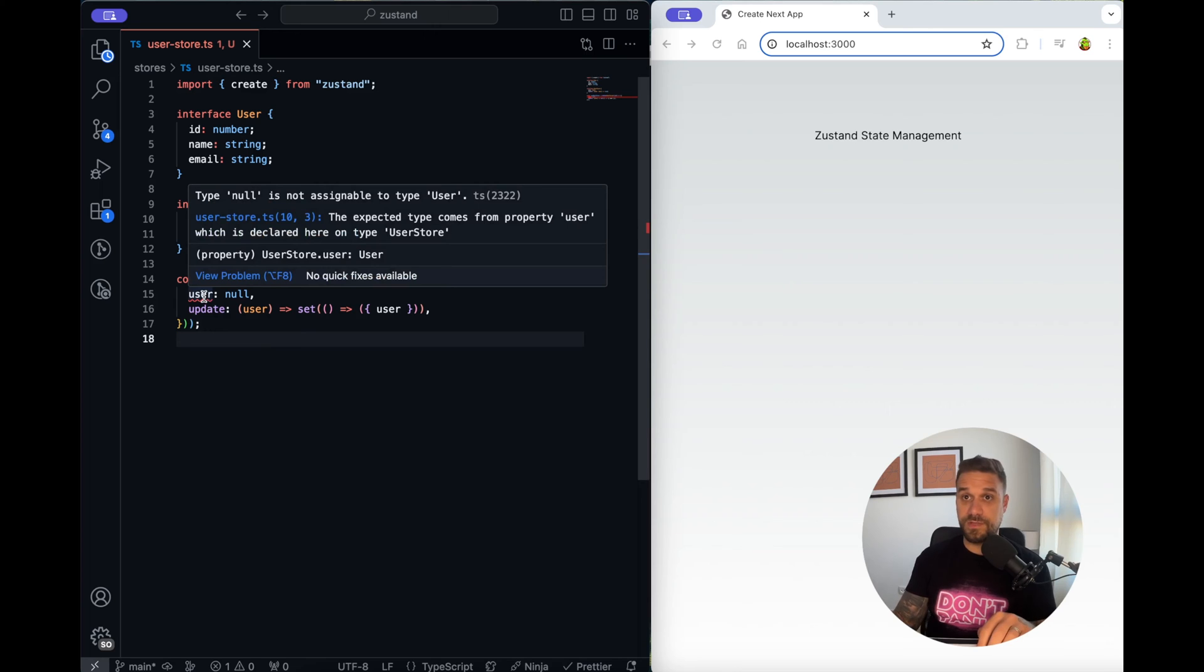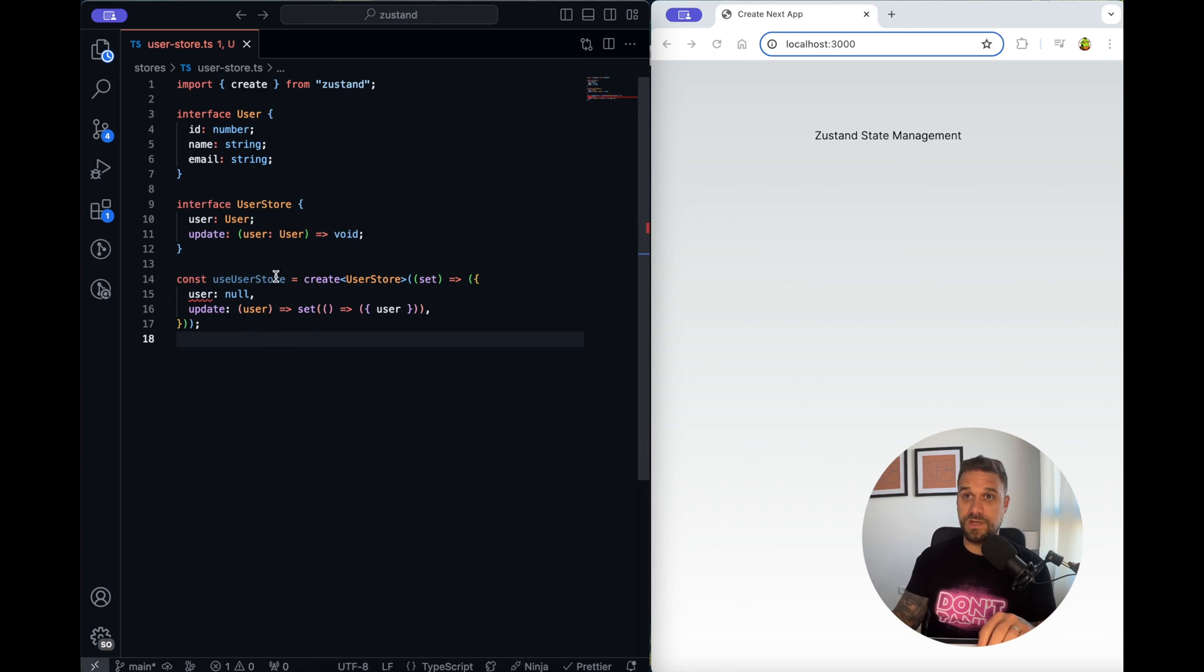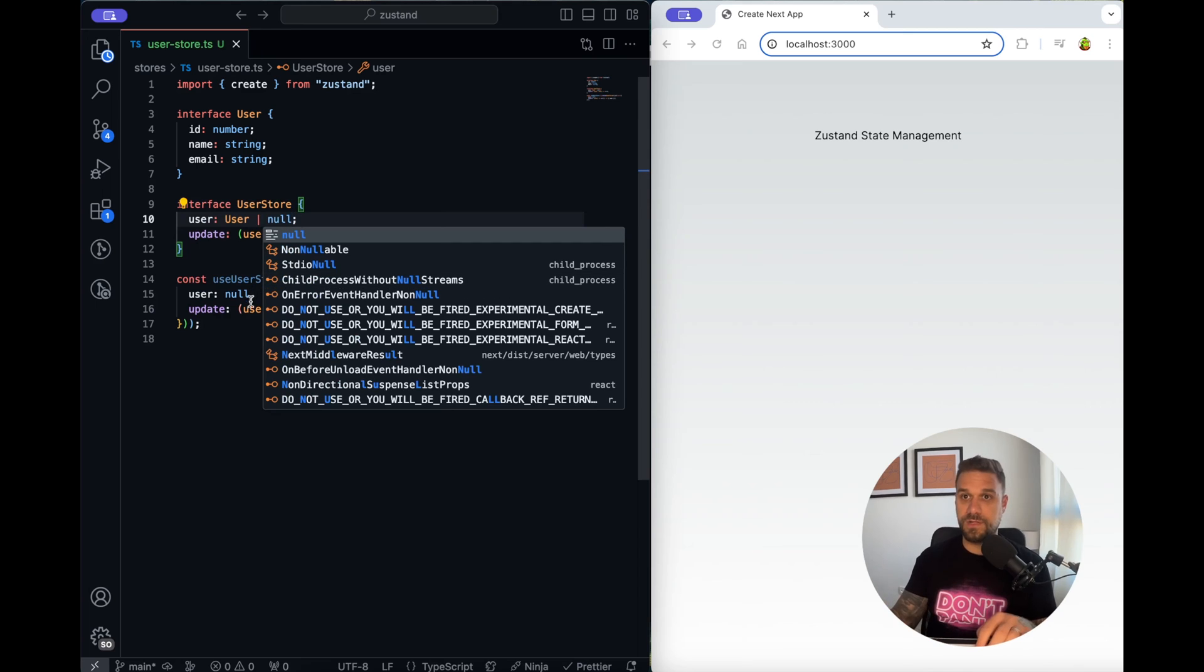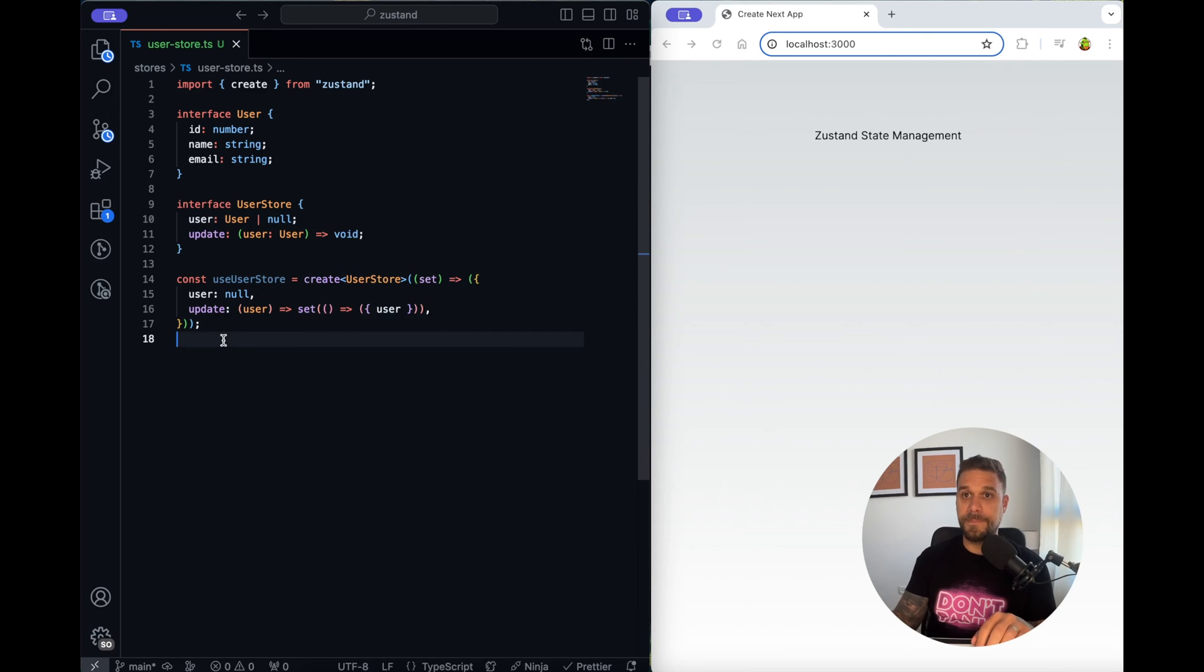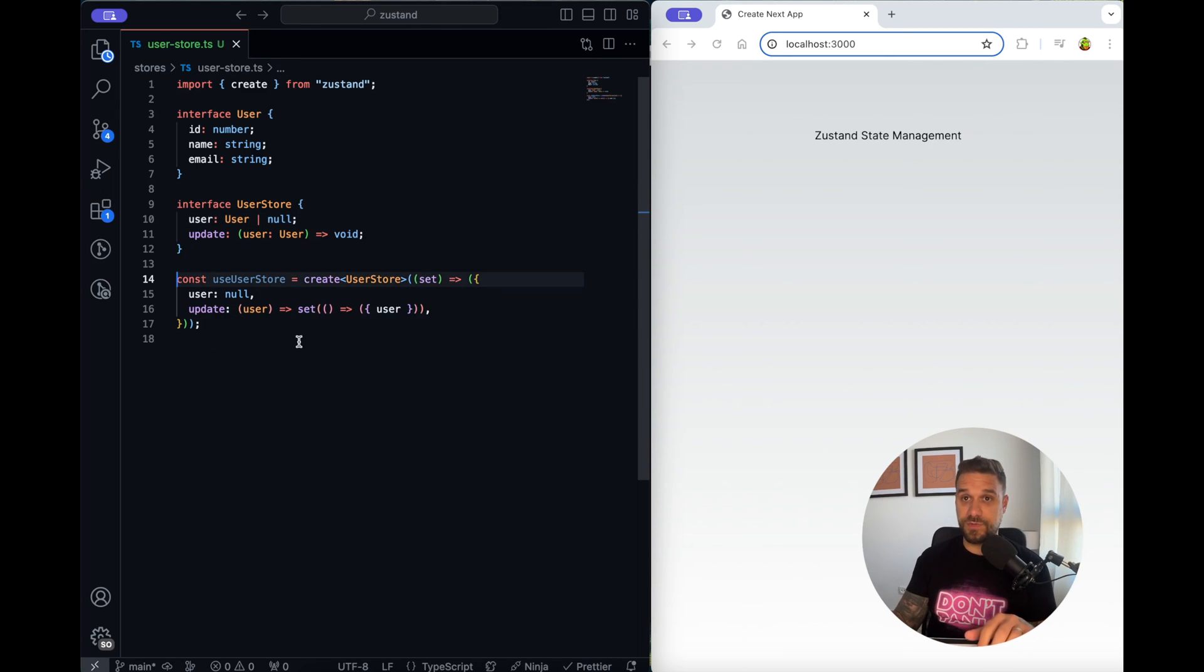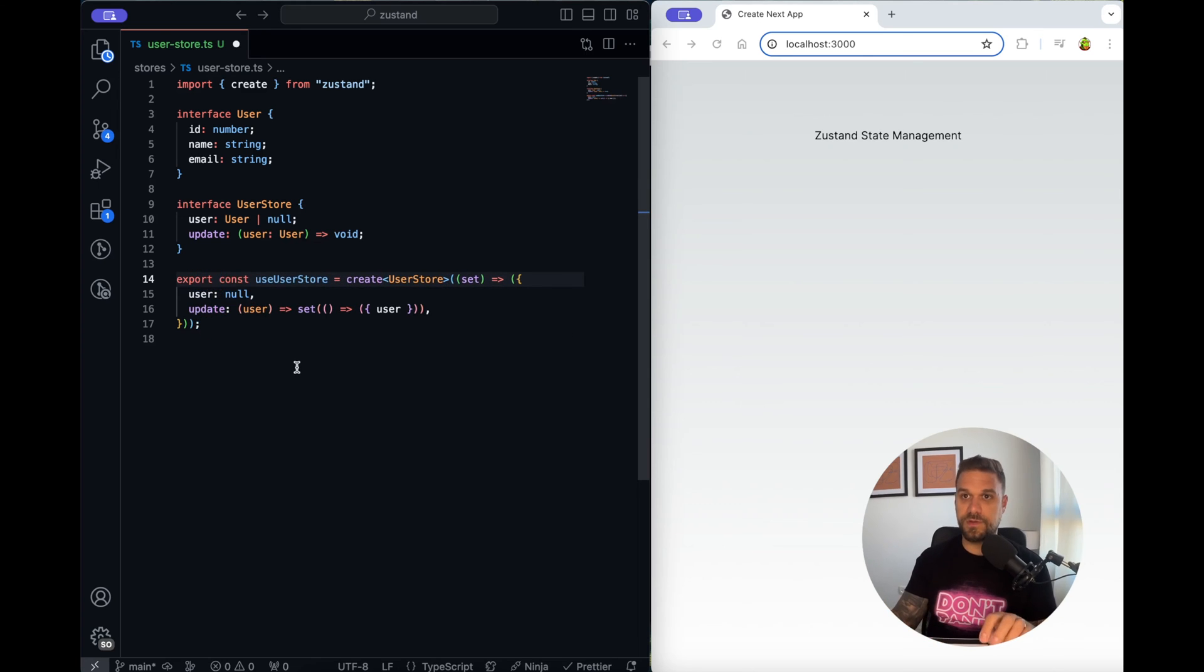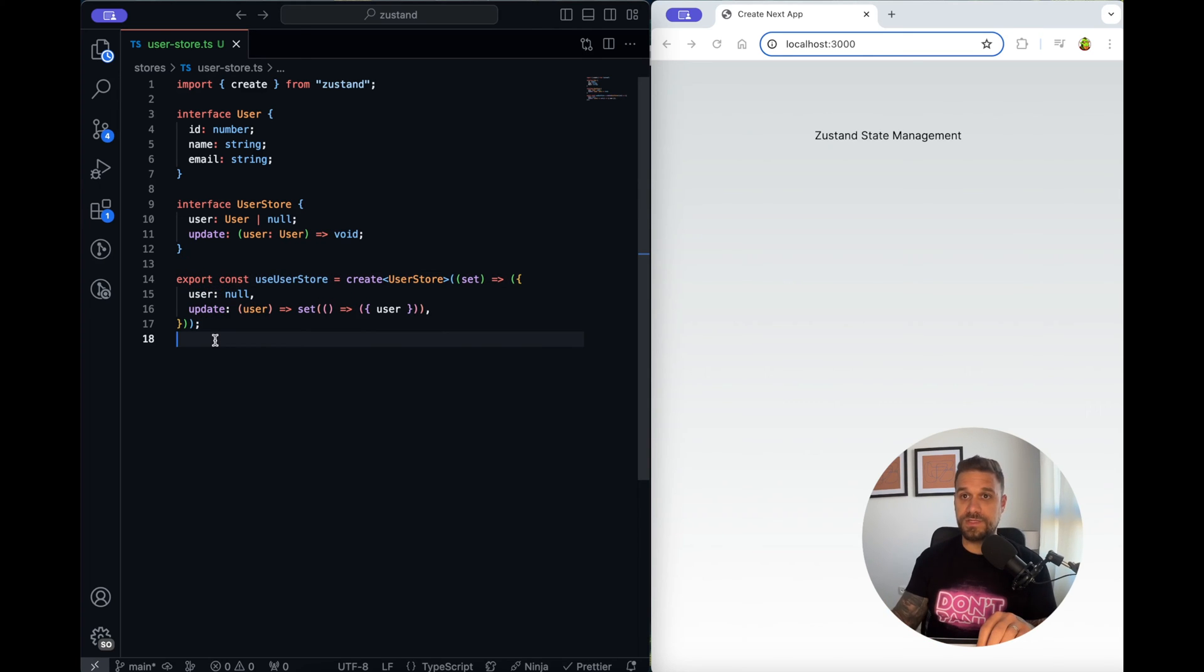We are going to put that new interface here so now it should be good. We have complaining here about the null so we are just going to put here that our user can be null also and now everything looks fine. We just need to export our use user store and now it's actually callable from our page.